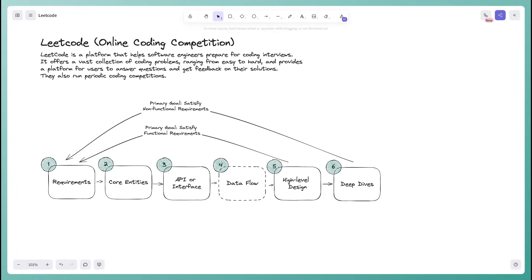Then we'll go into the core entities — the data our system persists and exchanges via its APIs — which will transition us to cover the APIs of the system. We'll skip data flow as it's less relevant for product-style questions, and jump to high-level design where we sketch out components to satisfy functional requirements. Then we'll move to deep dives to satisfy each non-functional requirement.